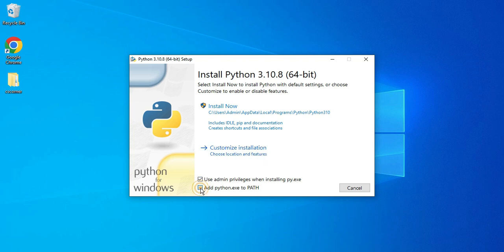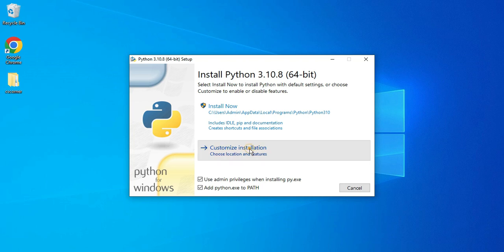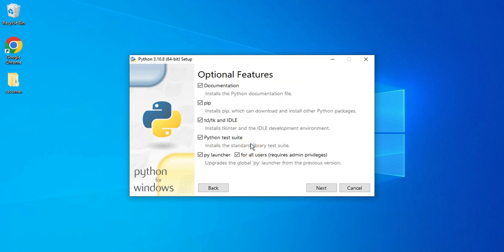...this option: Add python.exe to PATH. If you checkmark this, the path of Python will be added to your environment variable. You don't have to do it manually. Now click on Customize Installation. Here it's showing me different optional features. By default all these are selected; don't uncheck them, these are the required features. Just click on the Next button.